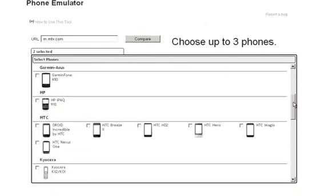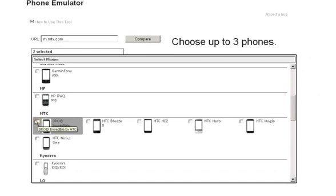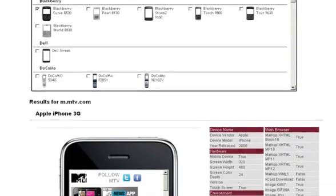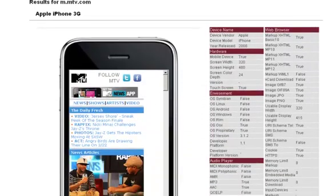Once you've entered the URL and chosen your phones, hit the Compare button and just wait for a second — there's a lot of computing going on in the background. Results will show up below the phone options, so just scroll down.